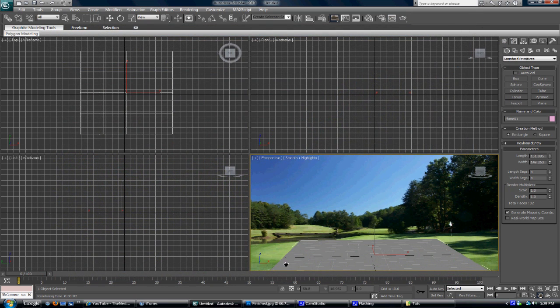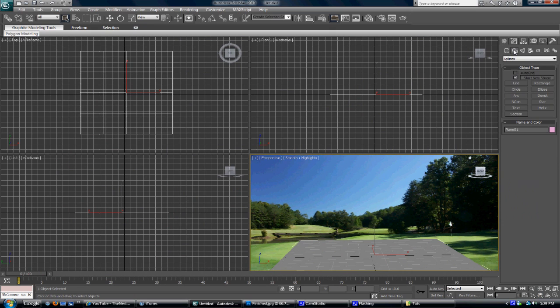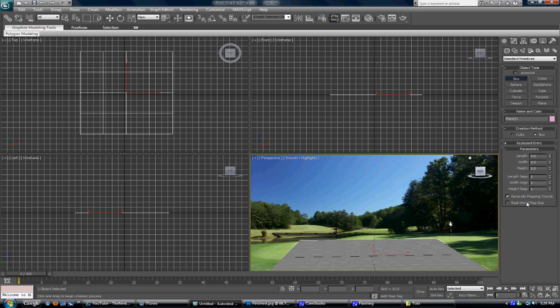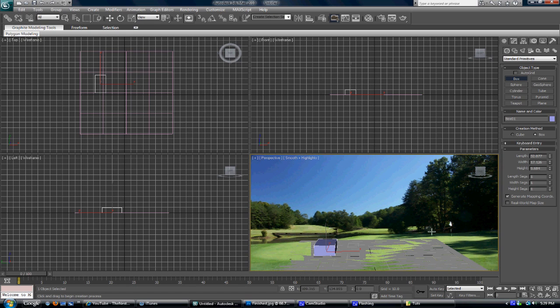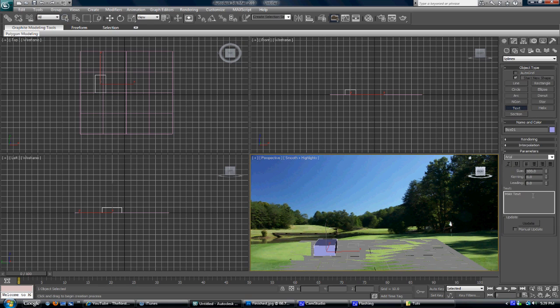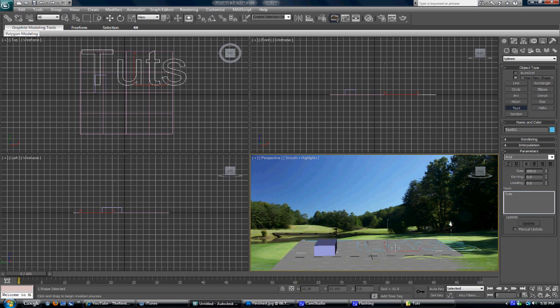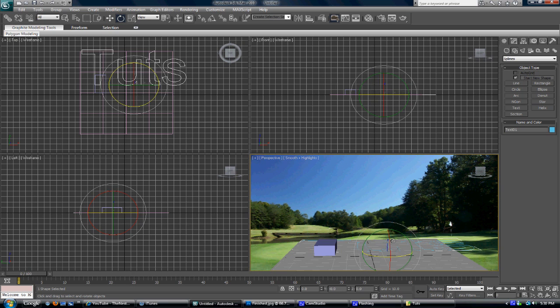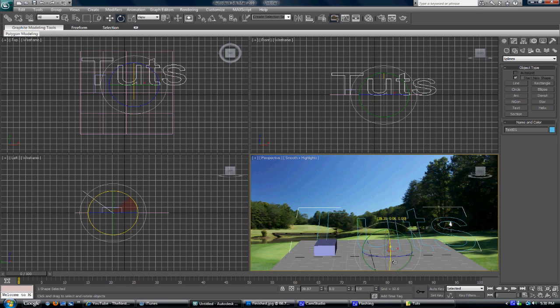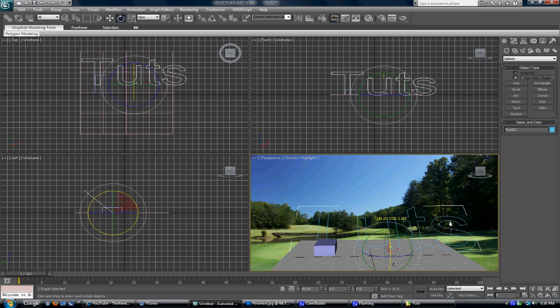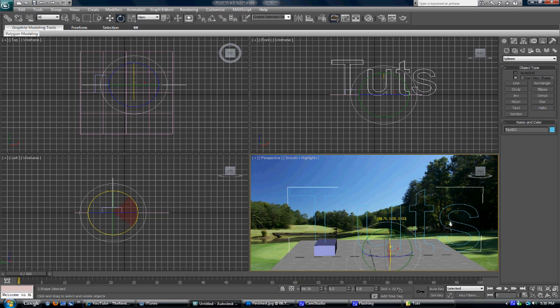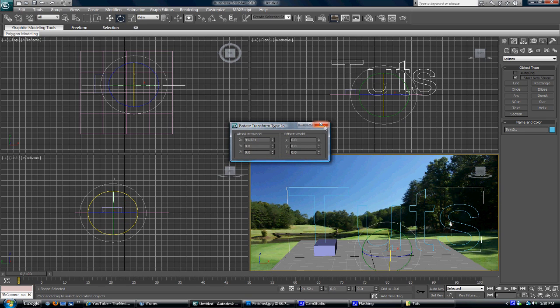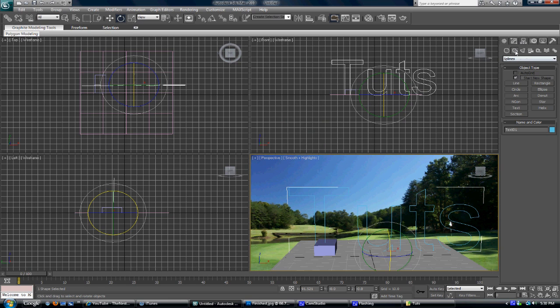First we're gonna add an object and a text. Just add a quick box right here, and then you want to add your text. You want to align your text to 90 degrees as you can see right there, or you can also just right-click and set the amount.